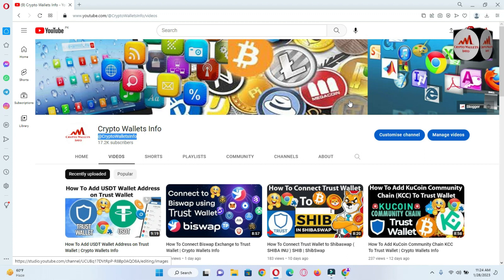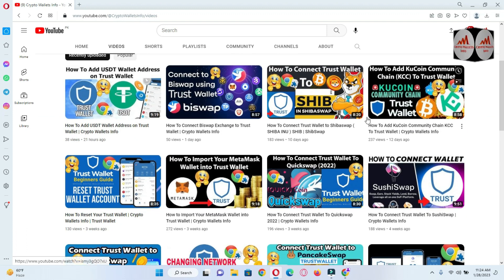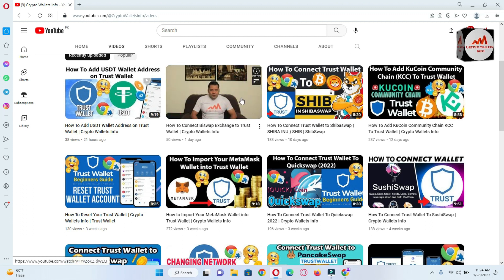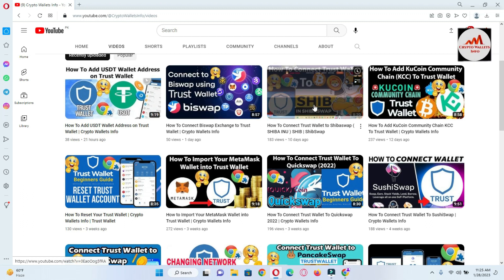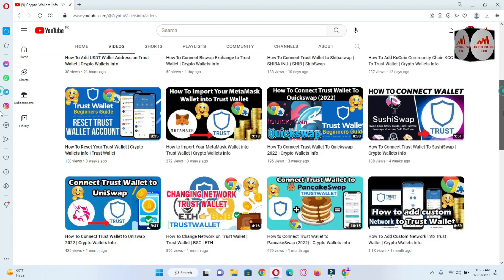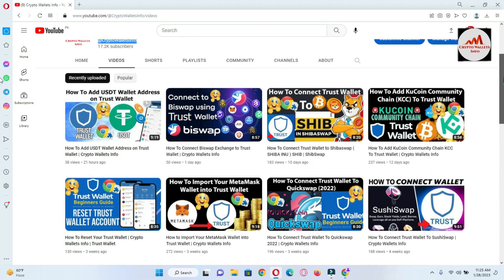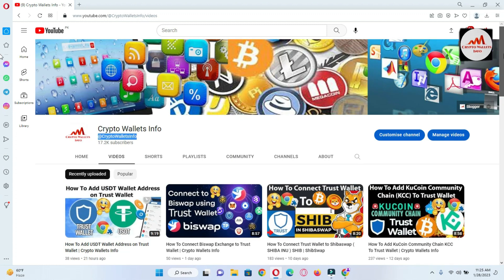Please subscribe to my channel — my channel name is Crypto Wallace Info — and press the bell icon button. If you need to get the same information in Urdu language, you can join my other channel. I have already discussed swap systems in Trust Wallet, like ShibSwap, PancakeSwap, BibSwap, QuickSwap, and I've made almost 15 to 20 videos about Trust Wallet. Please go to my YouTube channel for complete Trust Wallet information.